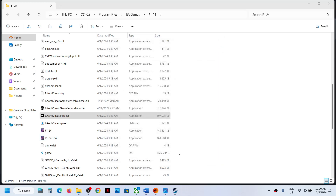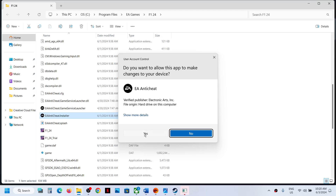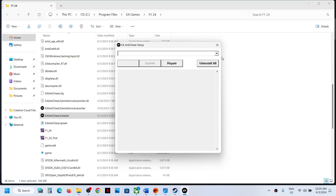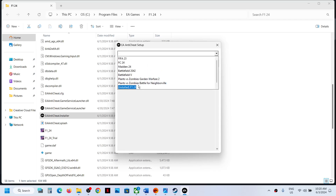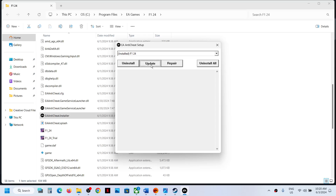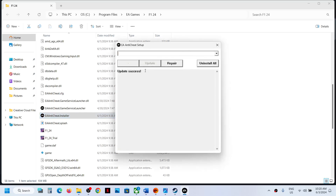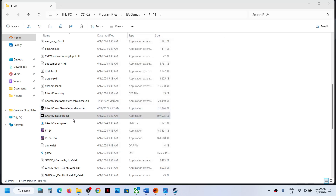If you're still facing the problem, open the EA anti-cheat installer again, double-click, click Yes, and select F1 24. If you see the Update option, click Update. Try all options — Repair, Update, Uninstall and Reinstall — until you see a success message. Then launch the game and check.